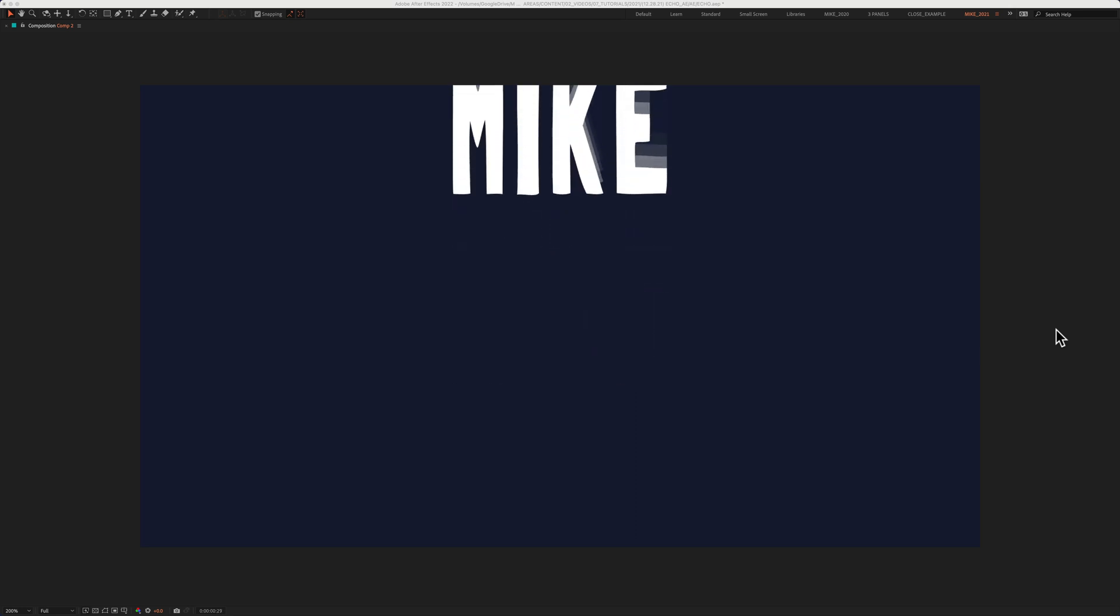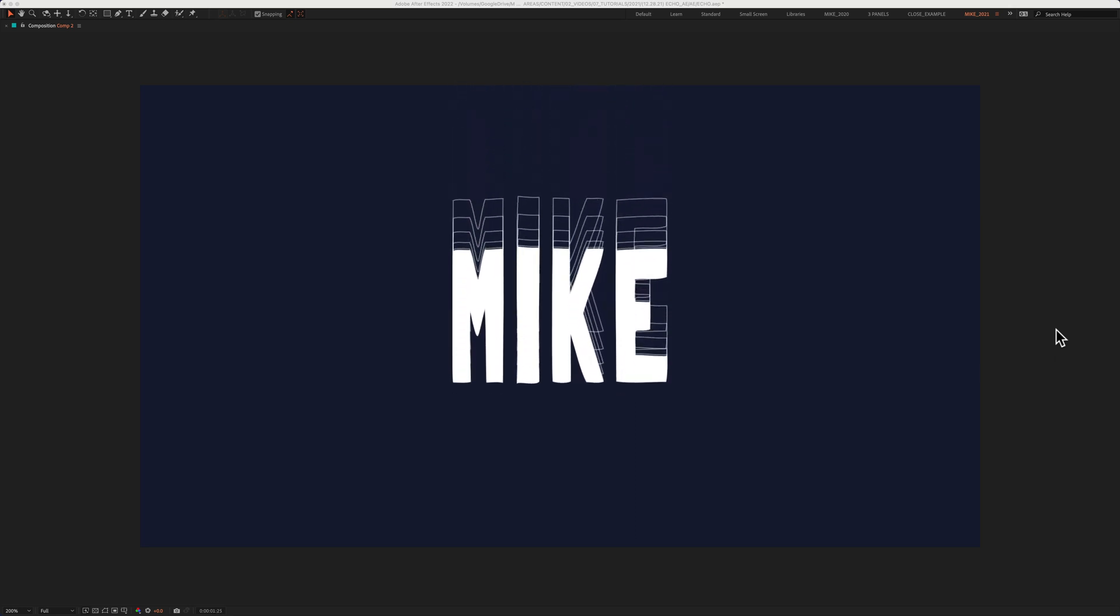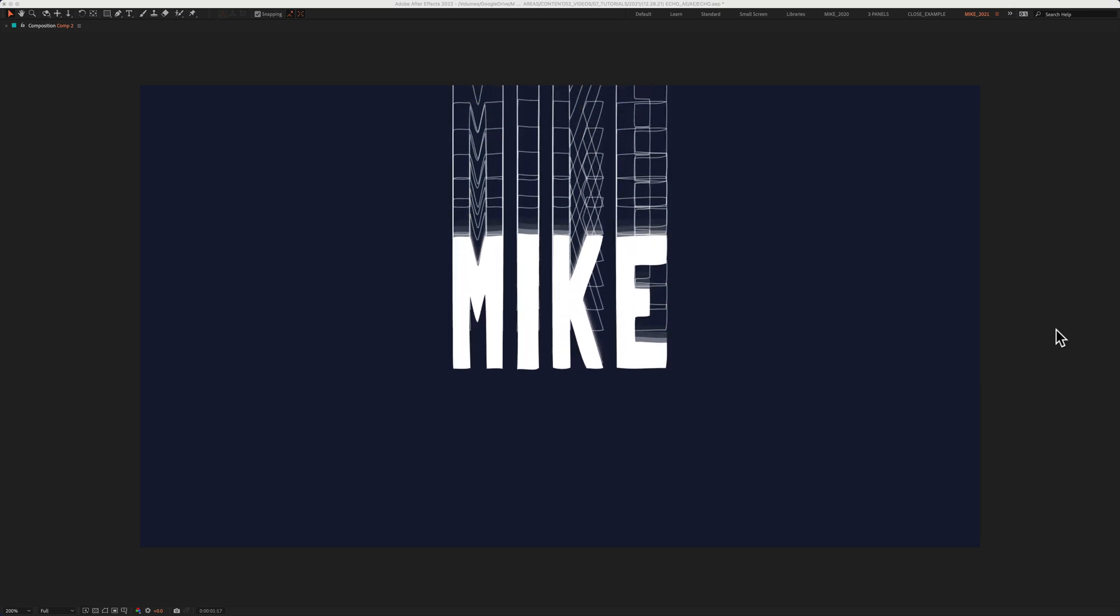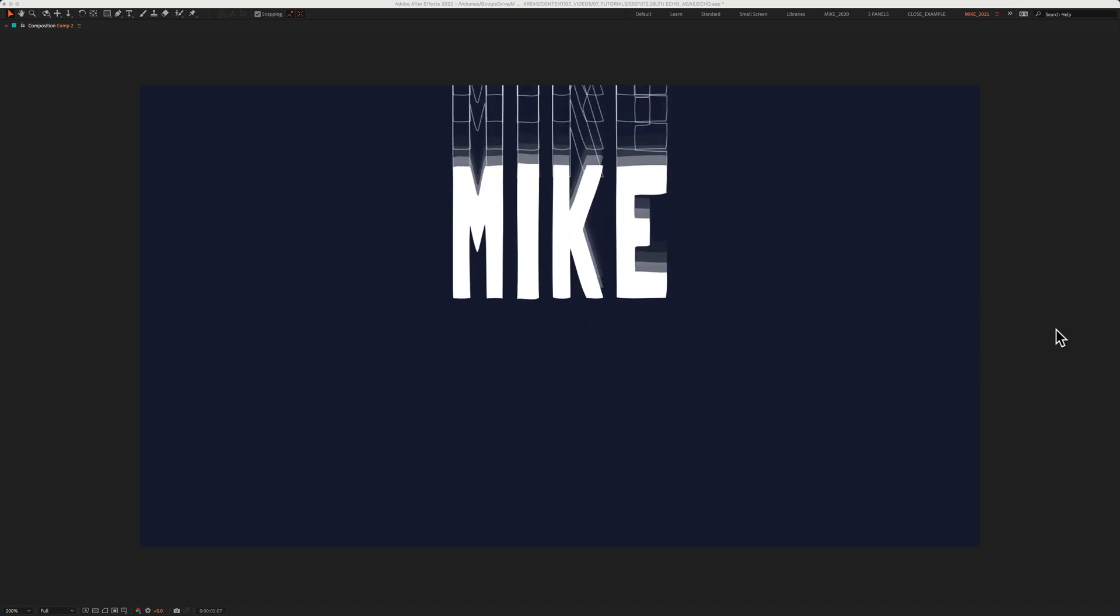In this tutorial, I'm going to show you how to create this cool text animation using the echo effect.